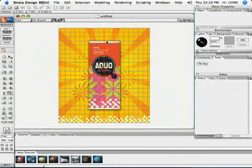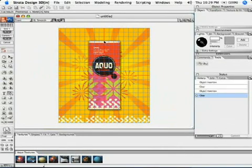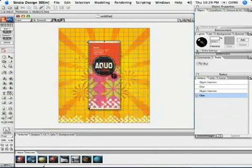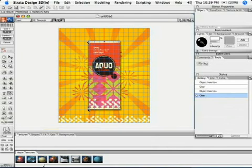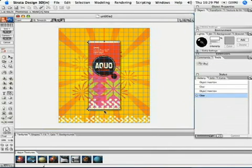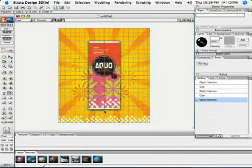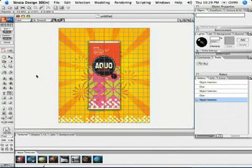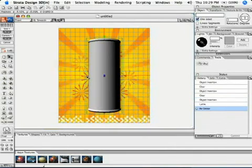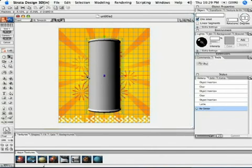And then we're going to select the bezier pen tool to outline the profile of the can. Now we double click on the last point to end the shape, then we're going to go to our lathe tool and do a single click on the handle, and it will lathe that 2D shape around the axis.